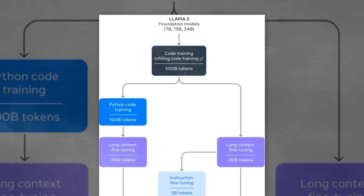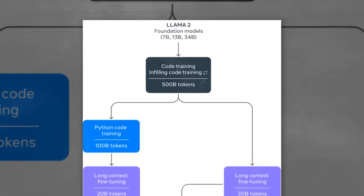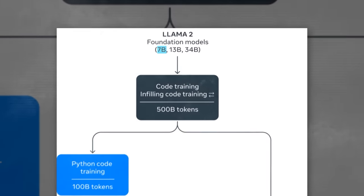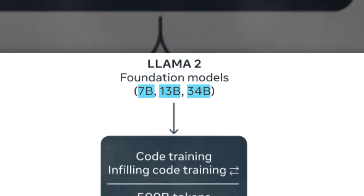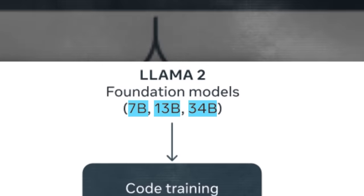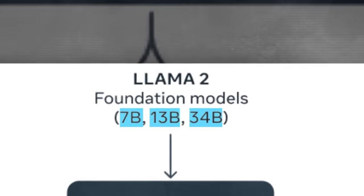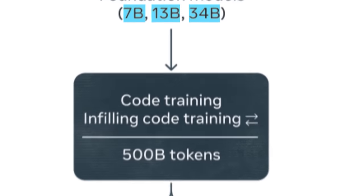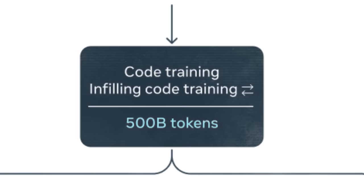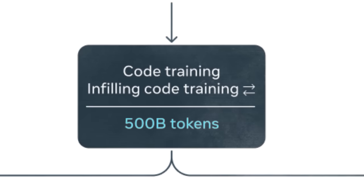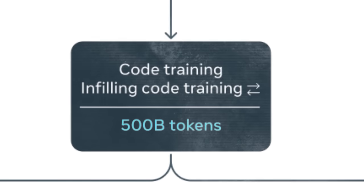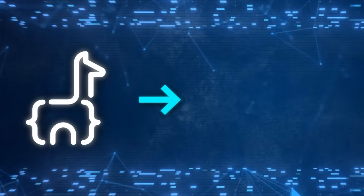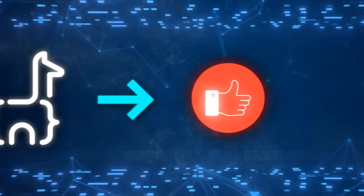Now, Meta has released three sizes of CodeLama, 7B, 13B, and 34B parameters, and each of these models has been trained with 500 billion tokens of code and code-related data. The bigger the model, the better the results,